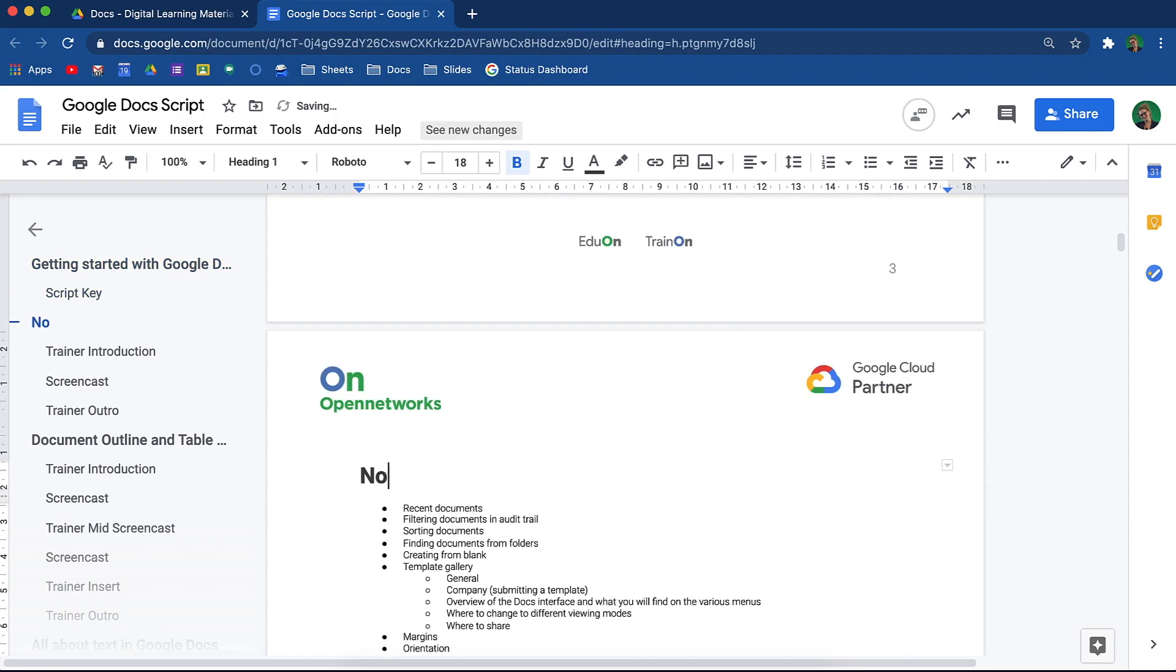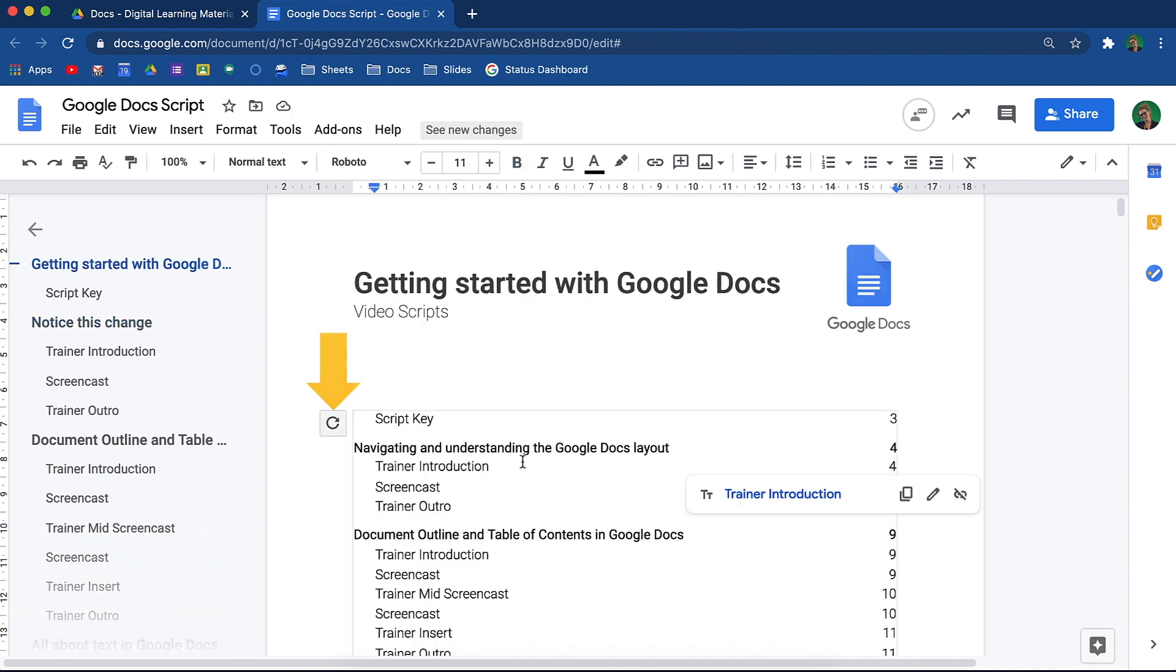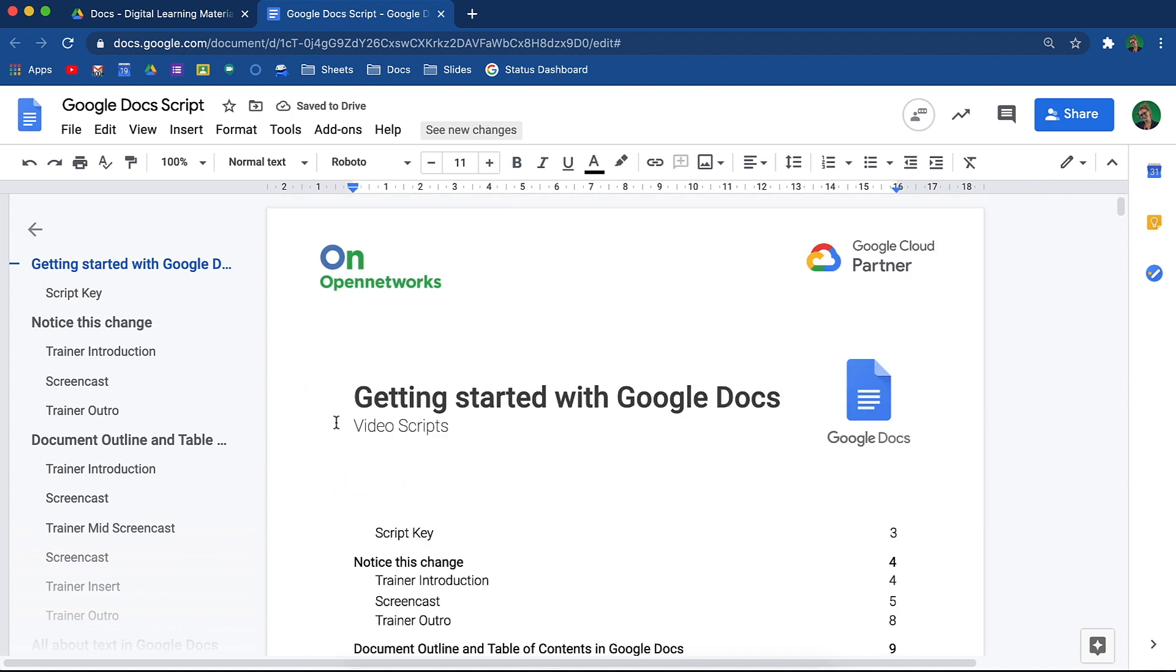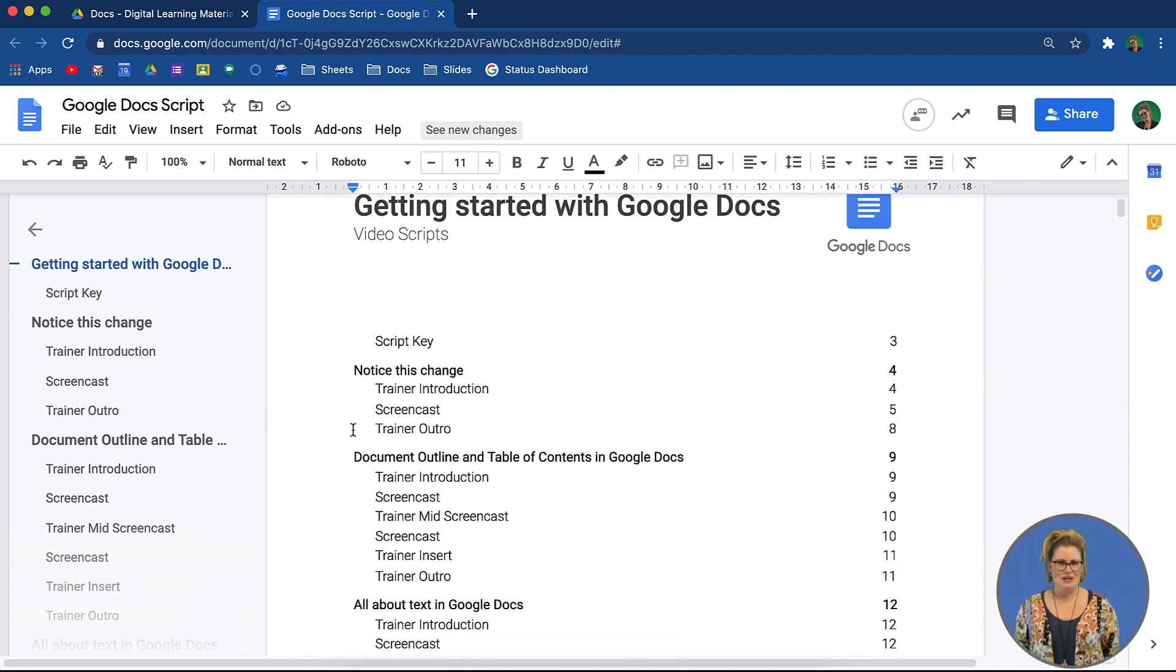If you have made changes to your document, when you come back to your table of contents, click the little refresh icon and your table will update. See how easy it is to add in a table of contents?